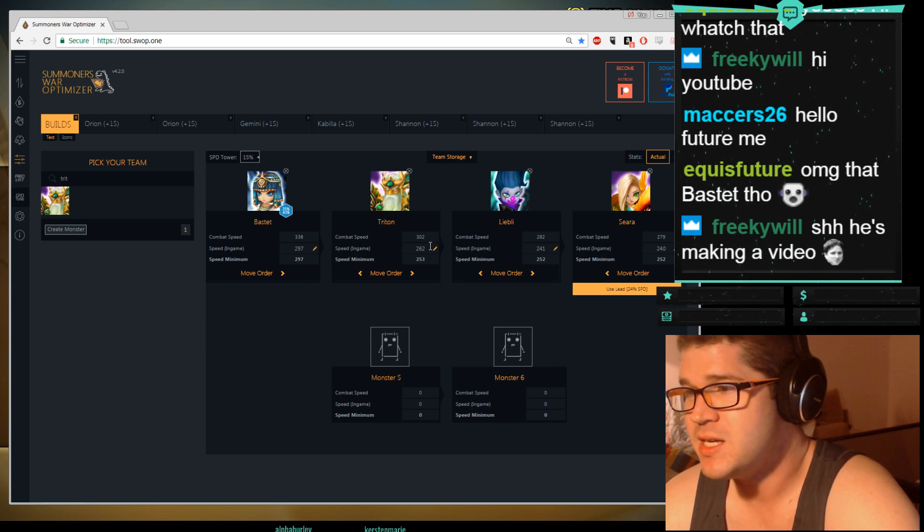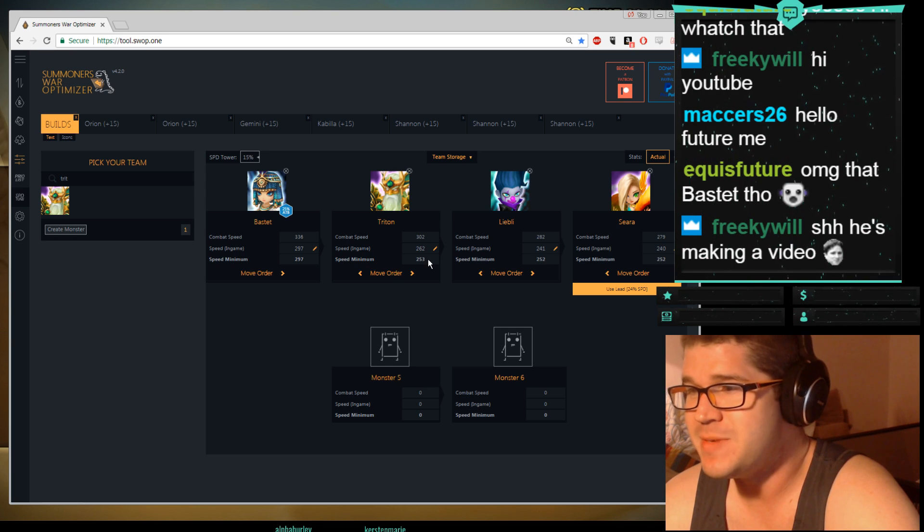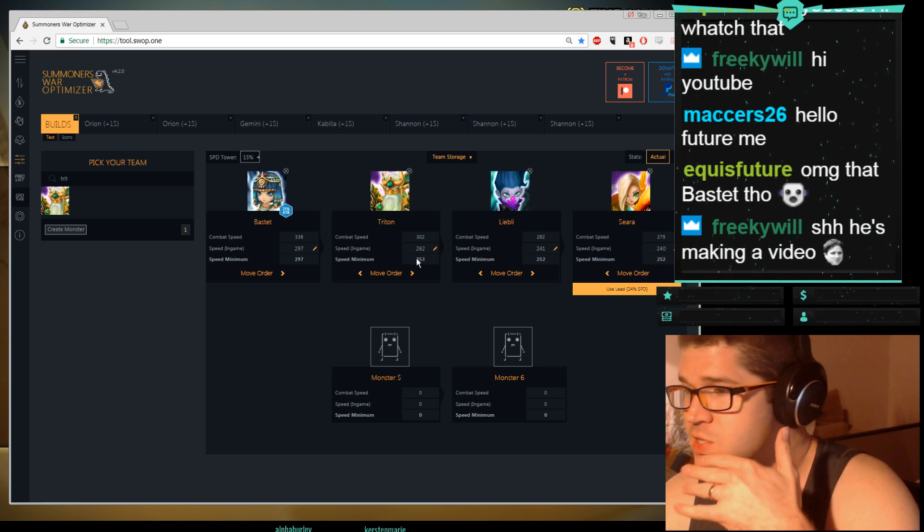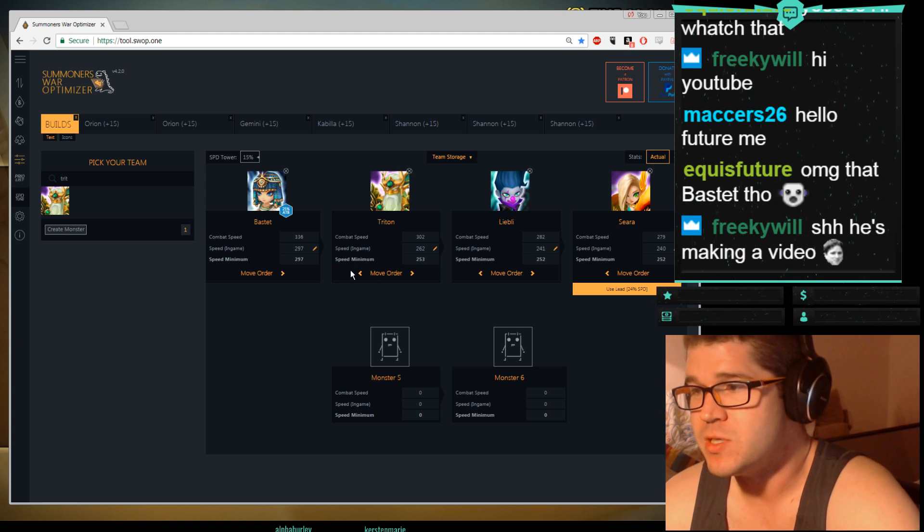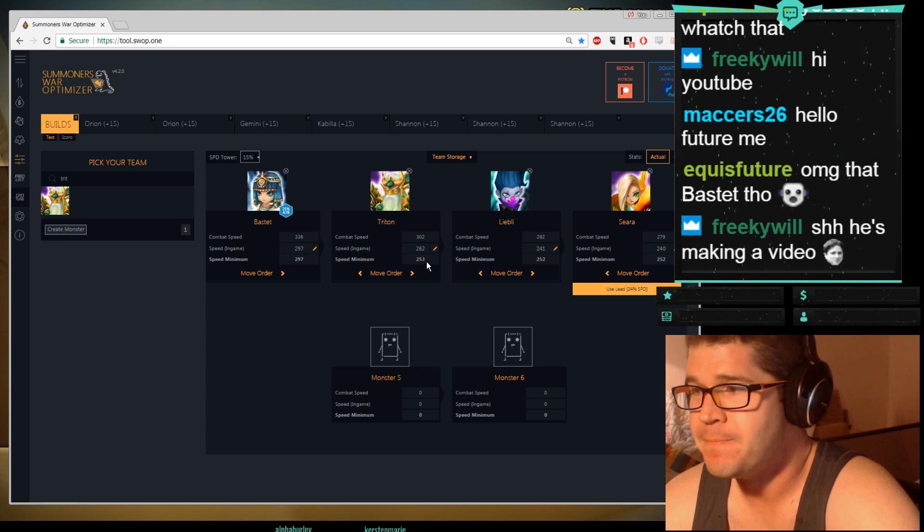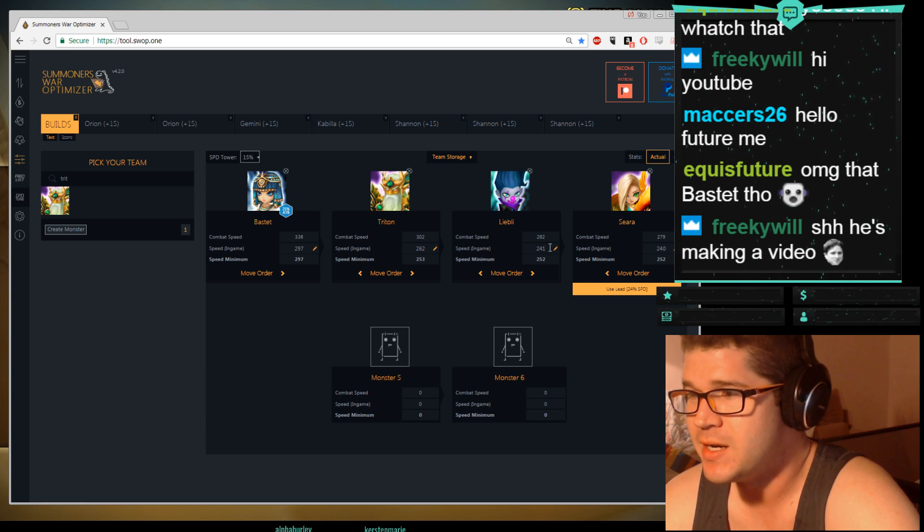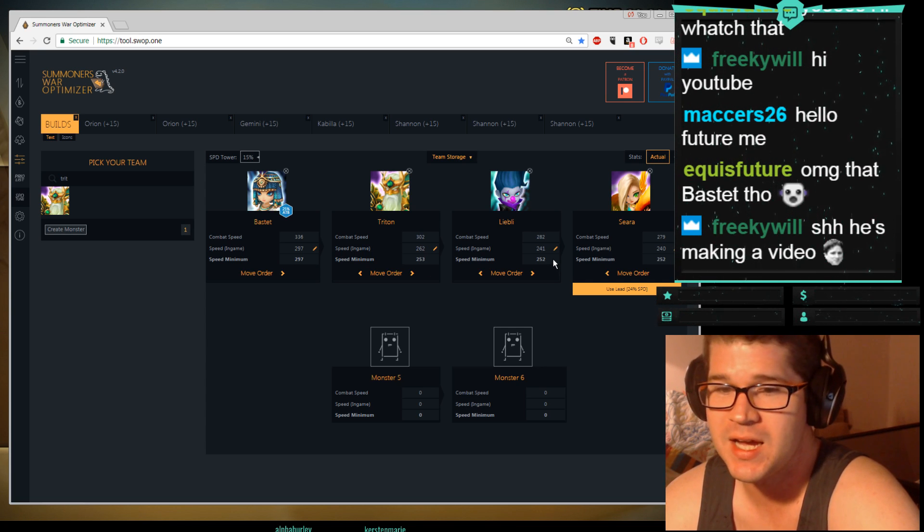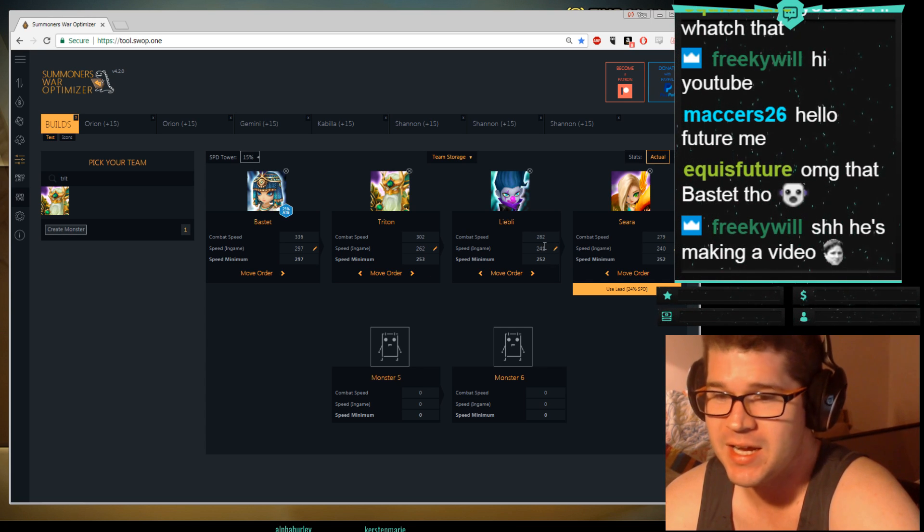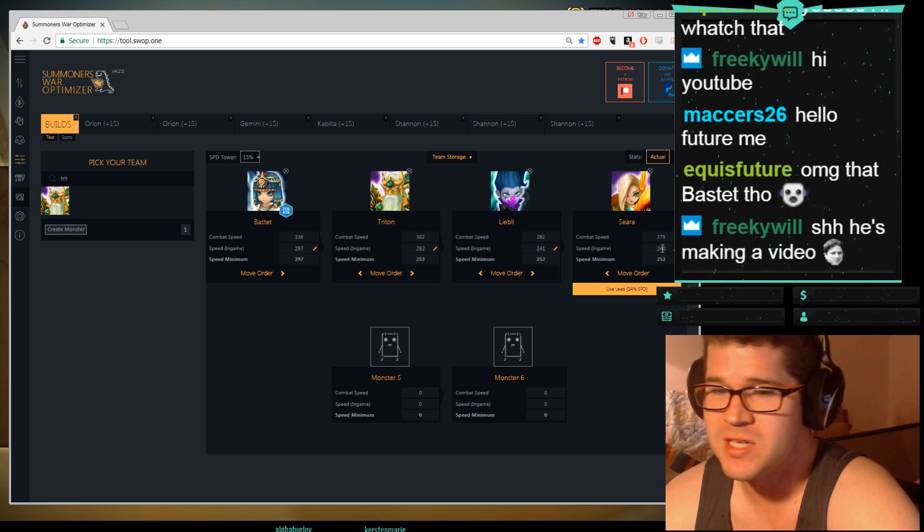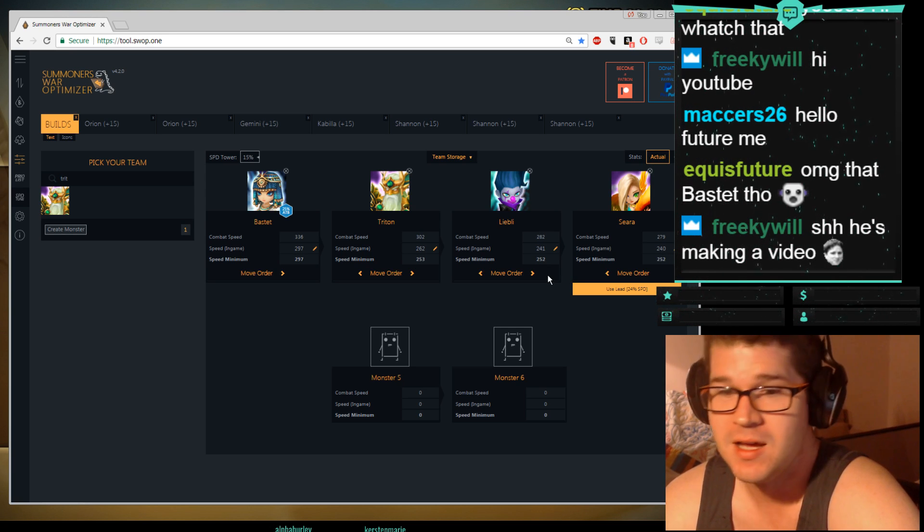Bastet speed is 297, her speed minimum is 297, that's fine. My next monster is Triton, he's at 262, he needs to be 253 to not get cut. Okay? So the Triton is speed tuned because he is within the minimum, right? Then I go down to Liebli, my Liebli speed is 241, he needs to be 252 to not get cut. So technically he could get cut. Go down to Seara, Seara needs to be 252, Seara is 240, so Seara could get cut.